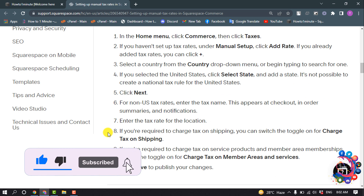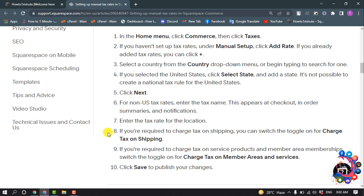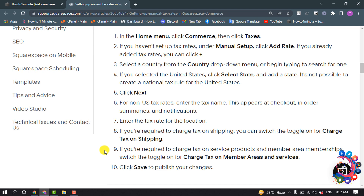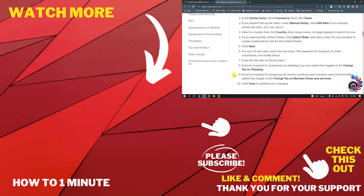If you are required to charge tax on shipping, switch the toggle on for Charge Tax on Shipping. If you are required to charge tax on service products and member area memberships, switch the toggle on for Charge Tax on Member Areas and Service. Then click Save to publish your changes.